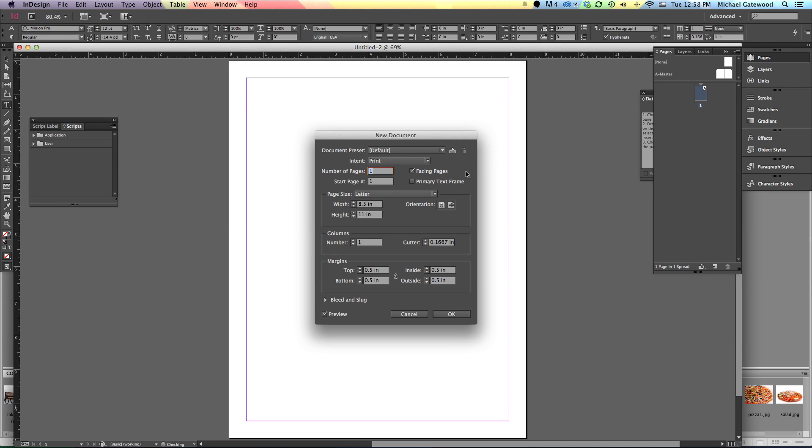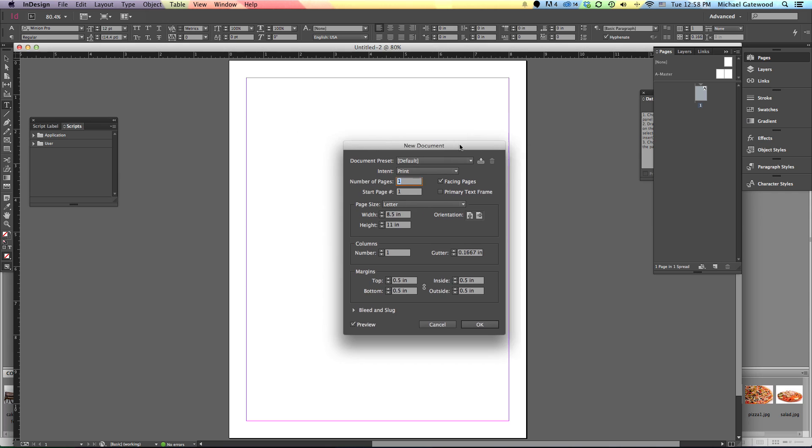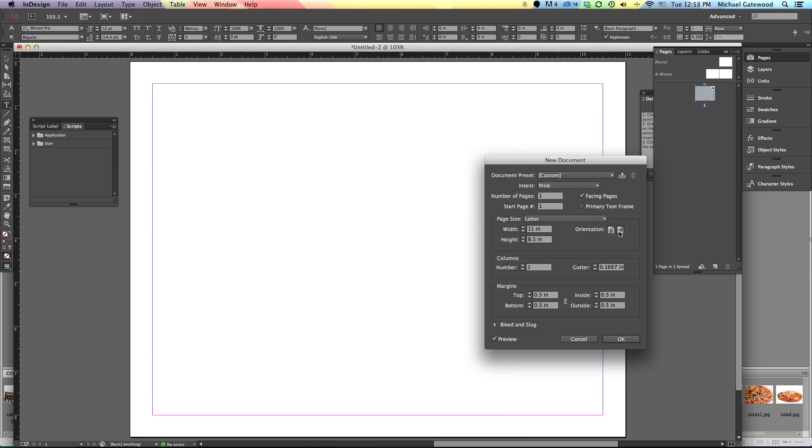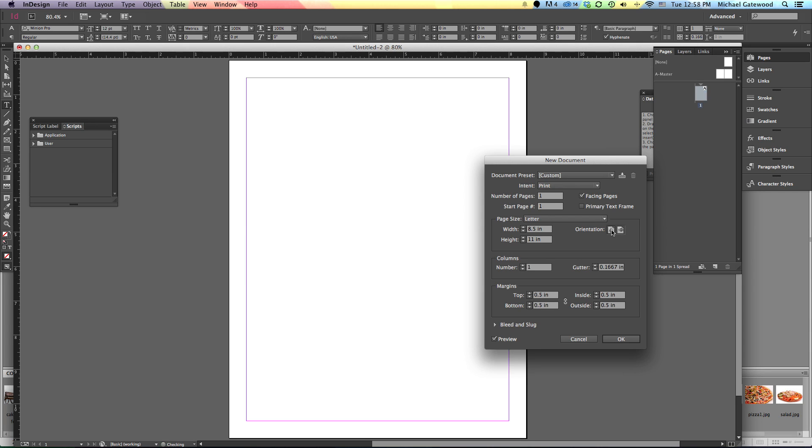Let's take a look at a few of the options that we have. First of all, we have the option in CC to be able to preview changes that we make to the size of this document. And if we want to change, let's say orientation, we see it immediately in a preview, which is something we didn't have previously.